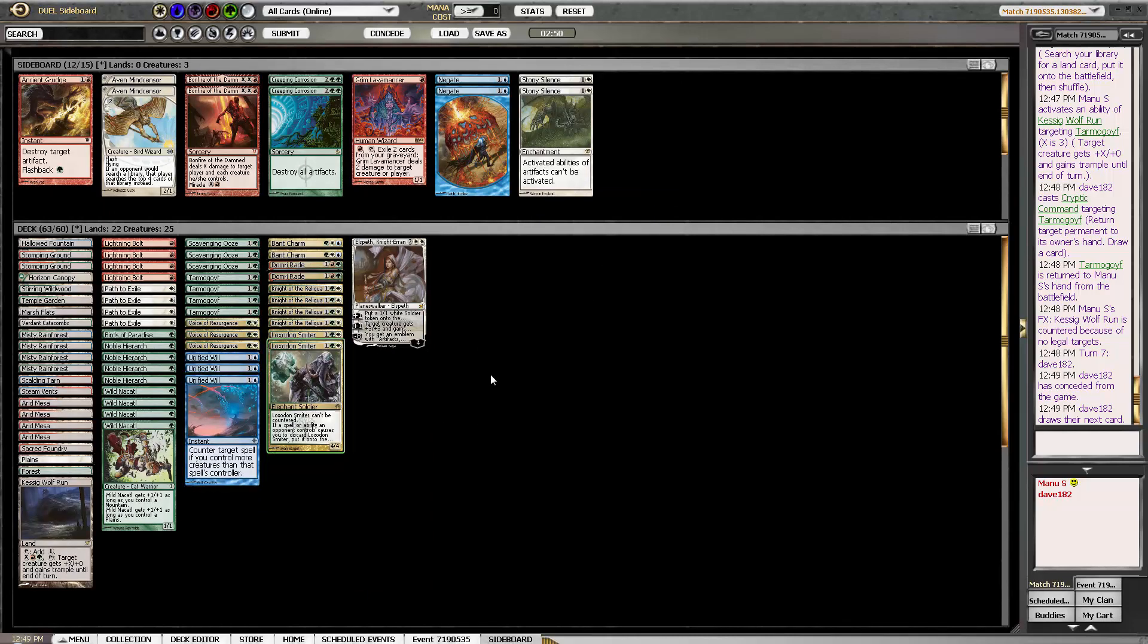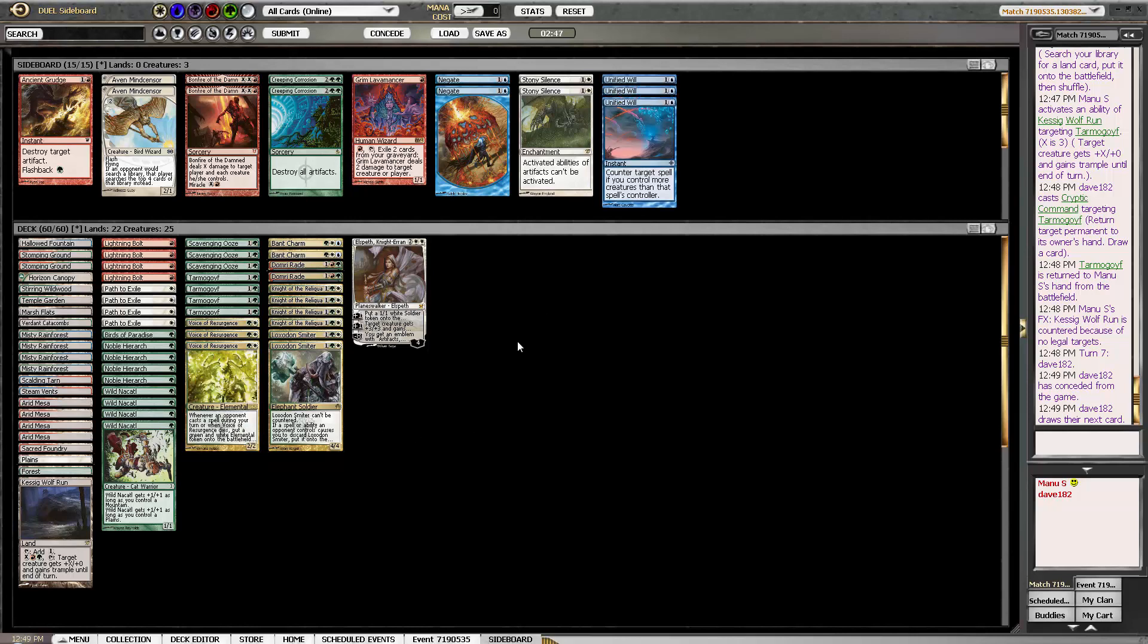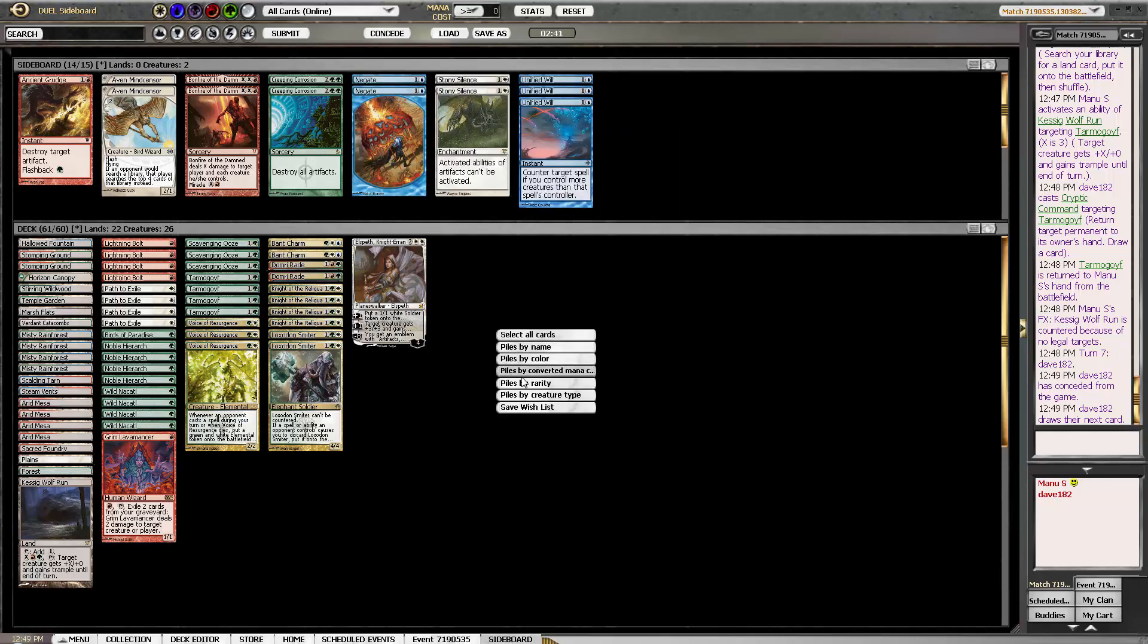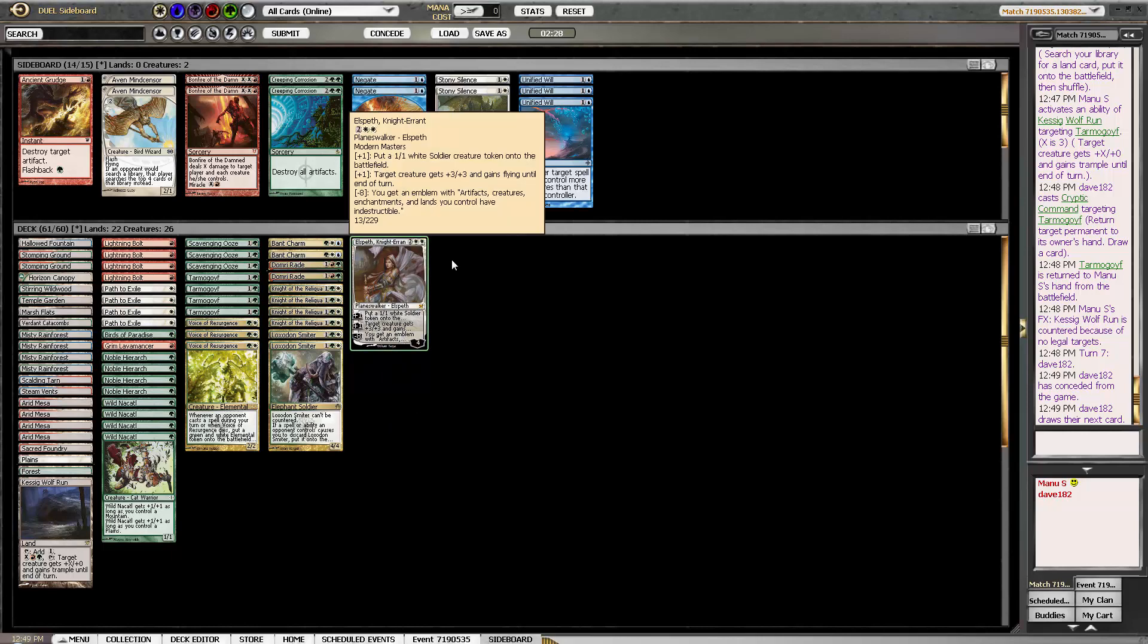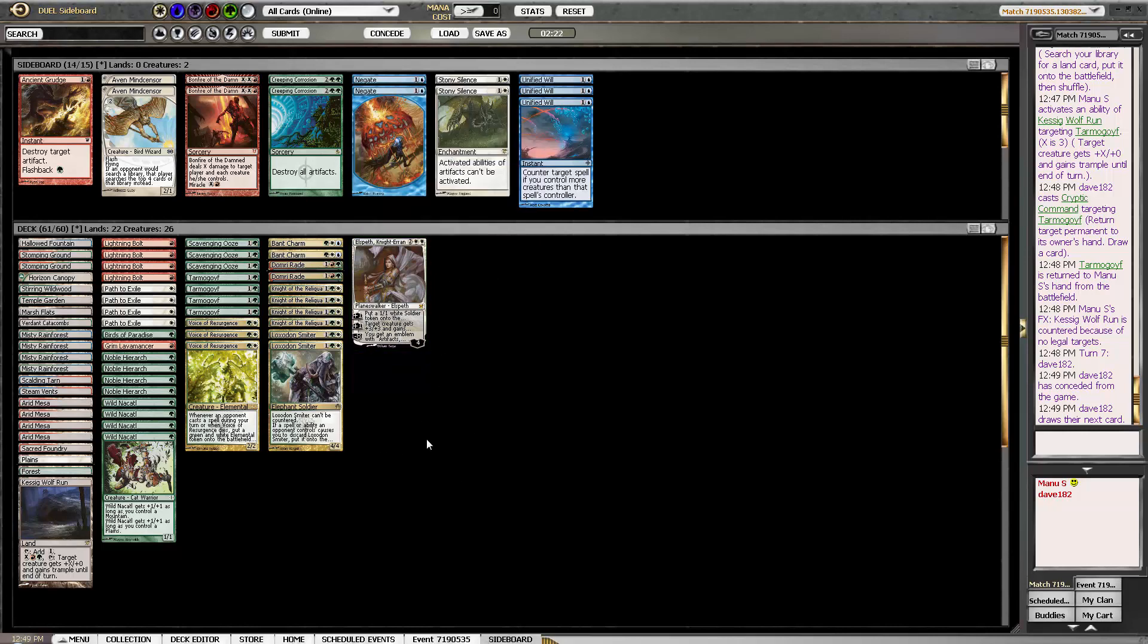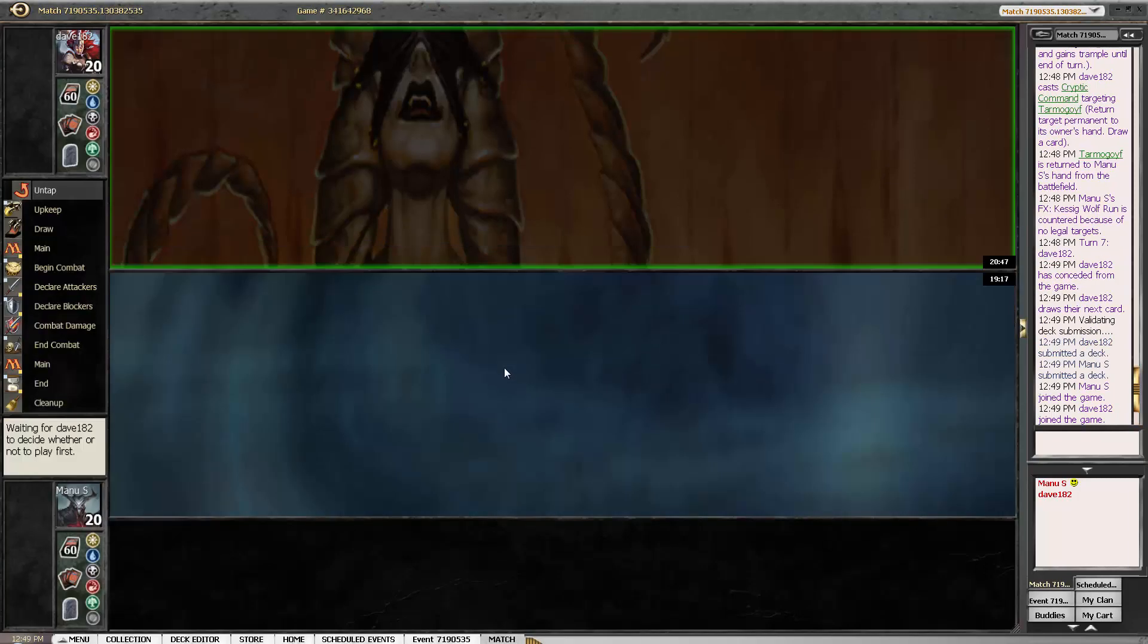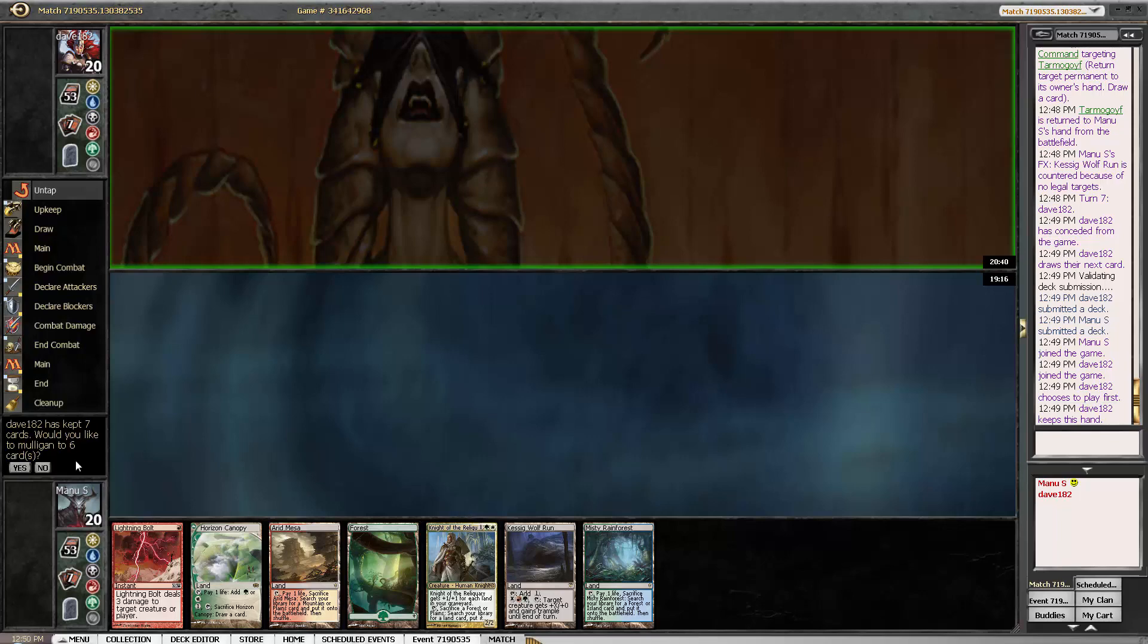Okay, against RUG twin Unified Will is probably not that good compared to the blue-red version where Unified Will is actually pretty solid and I definitely want all the Paths there. And Domri seems better too. So I think I'm just gonna cut the Elspeth for Grim Lavamancer. Okay, that's a pretty bad hand. Going to ship that.